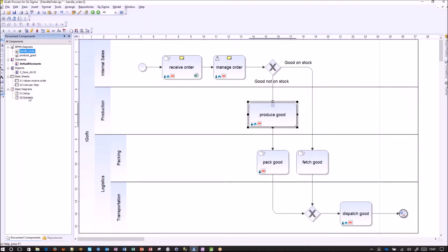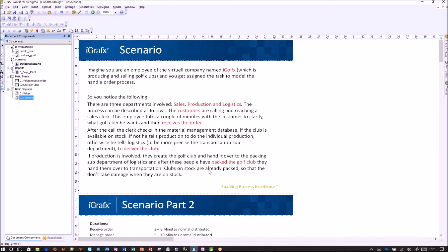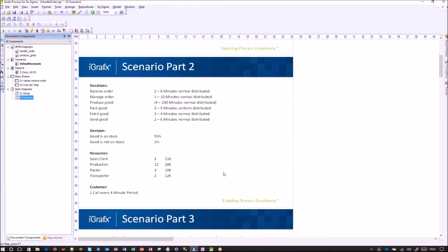The domain experts also told us about the values and durations — these are the best estimations they could provide. For receive order, we have two to eight minutes with a normal distribution, and so on. All values and data are entered into the simulation for the handle order process, including decisions and resources. We have three sales clerks at an hourly rate of €15, Production 12, Packers 3, Transporters 2. Every four-minute period, one customer calls the company to place an order.